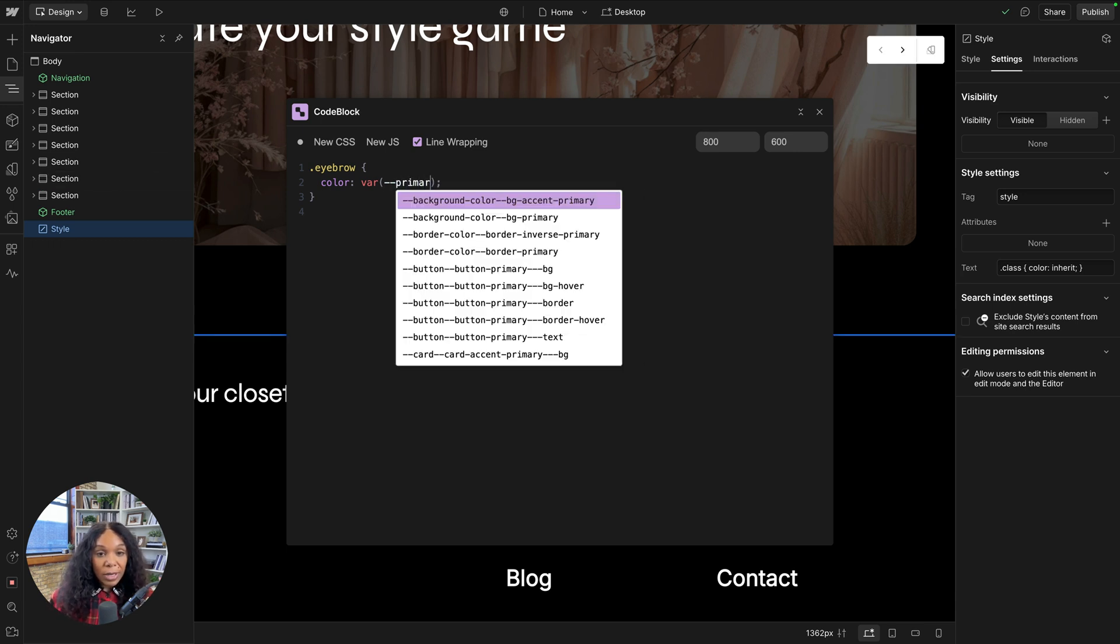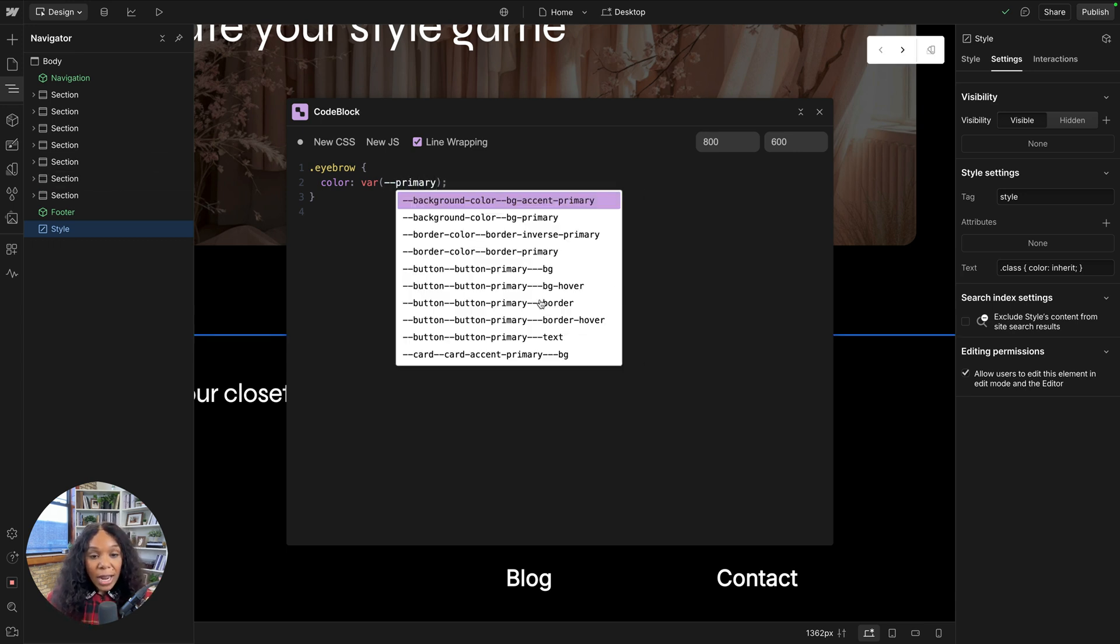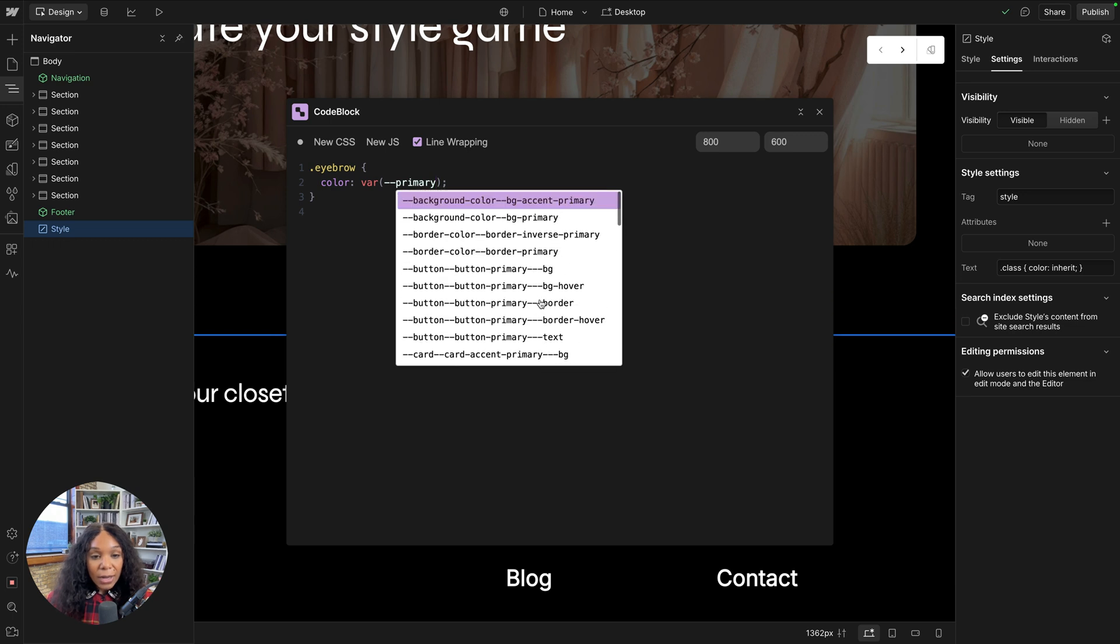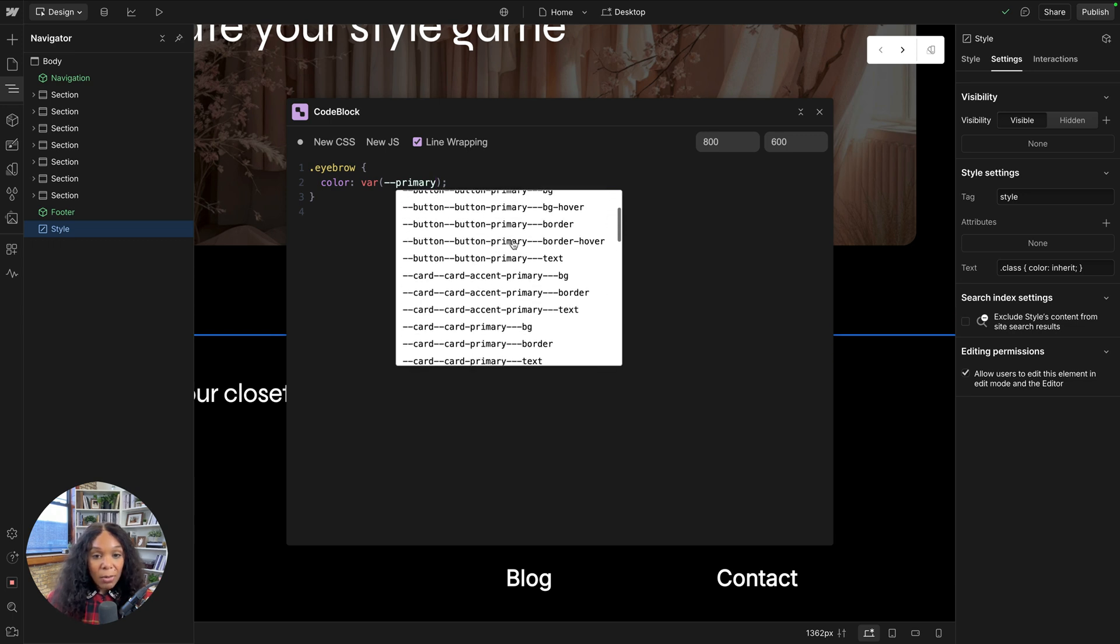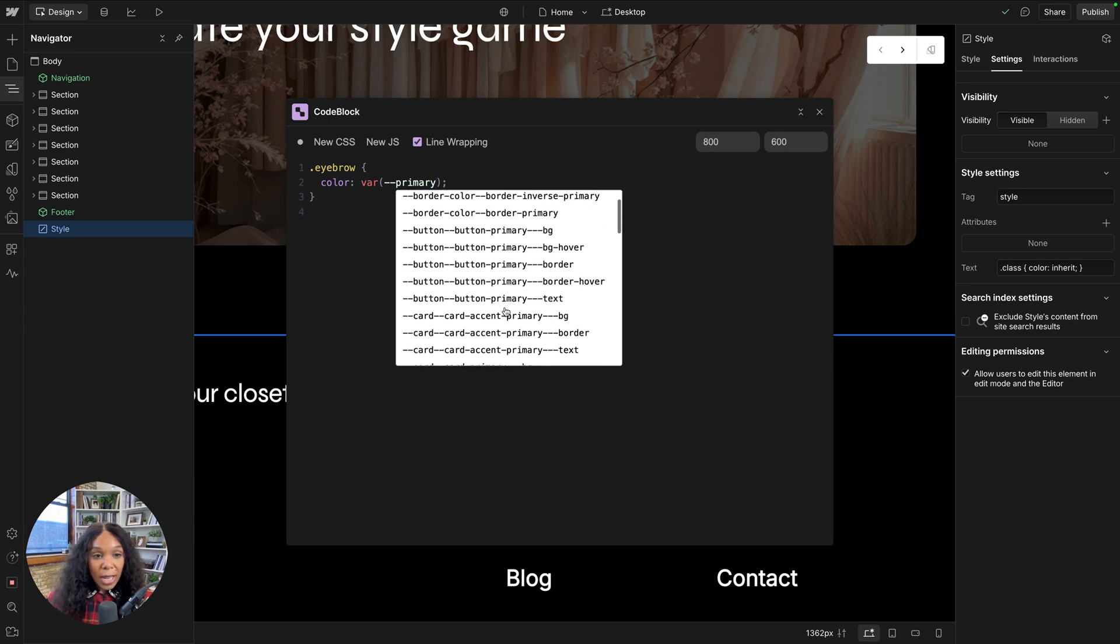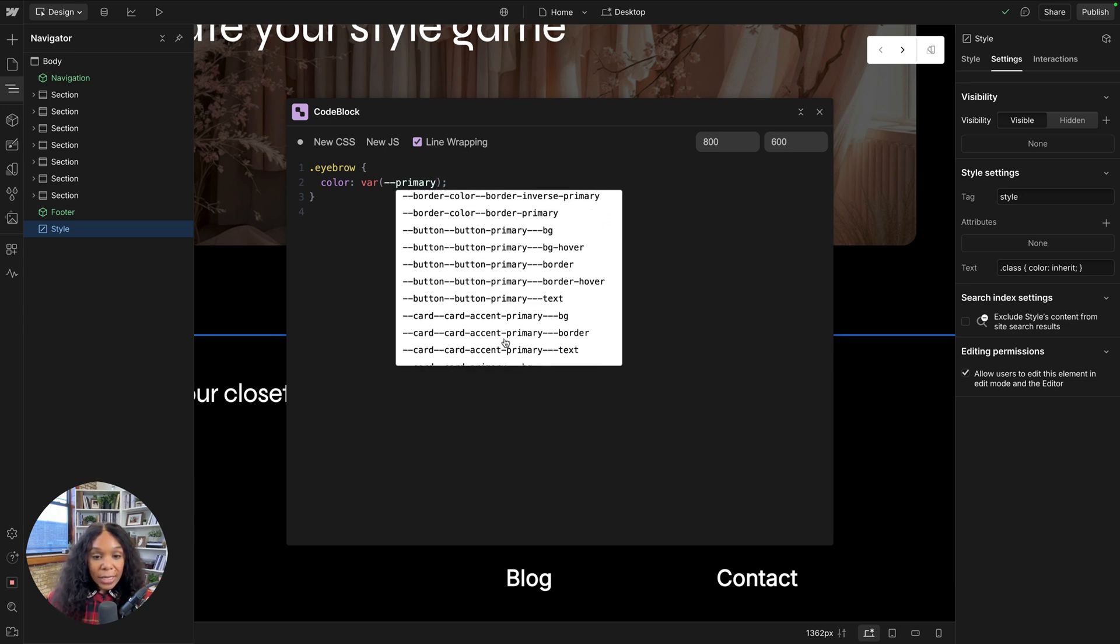Additionally, I can grab my variables. So any variables that I have in my project, I can now look for them. So if I wanted to see primary and I wanted to see maybe card primary, text, I can grab that.